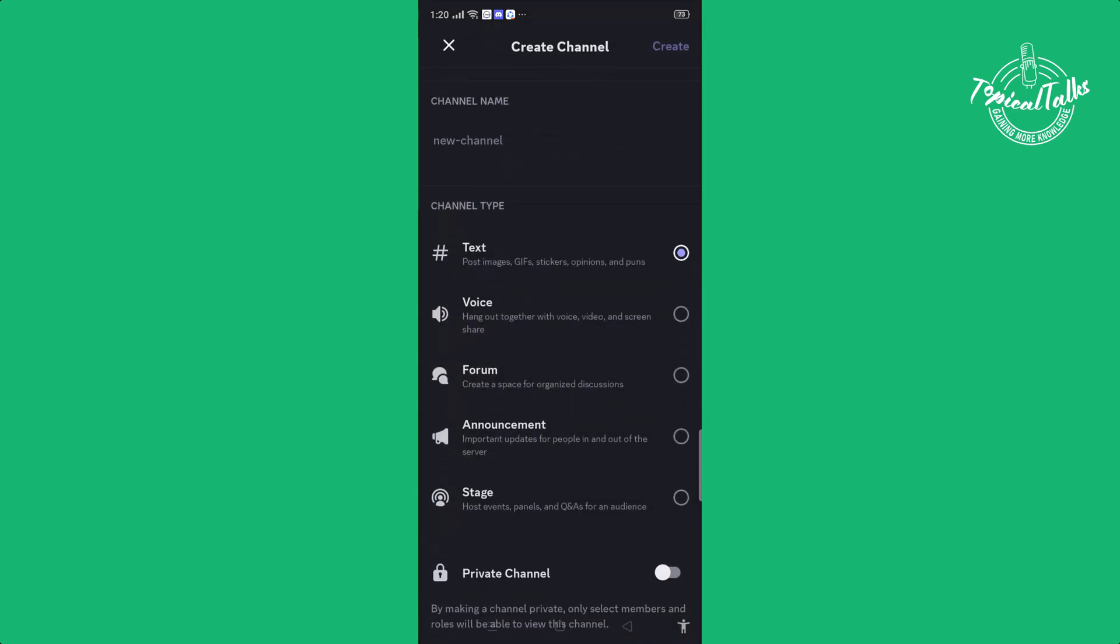Now here comes the announcement. Click on this announcement and type a name.